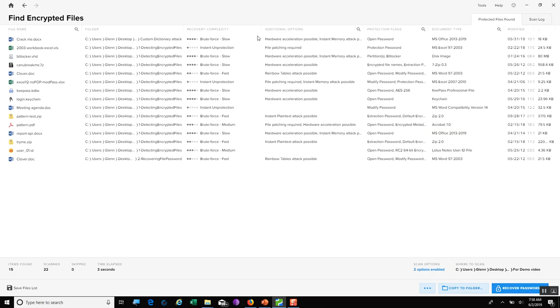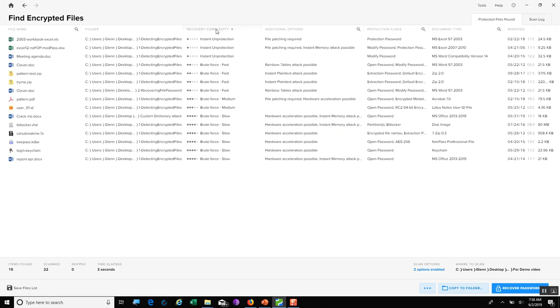First, you can see the file name. Then, we can see the folder it found it in. And probably my favorite part of this page is where I can see the complexity. I can take and sort by that complexity level.